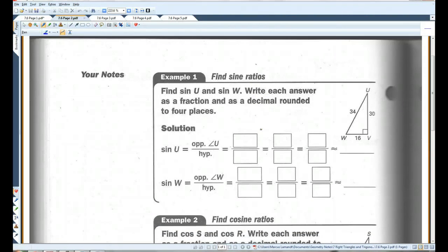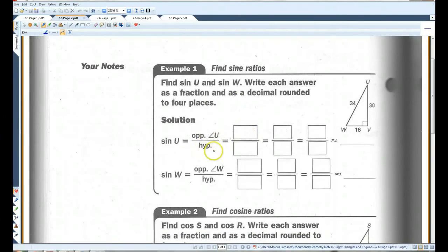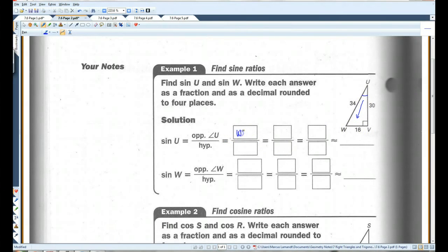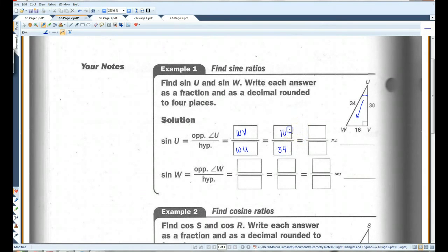Find sine of U and sine of W. Write each answer as a fraction and as a decimal rounded to four places. Sine of U is opposite over hypotenuse. The side opposite U is WV, which is 16. The hypotenuse WU is 34. Dividing top and bottom by two gives 8 over 17, which equals 0.4706.